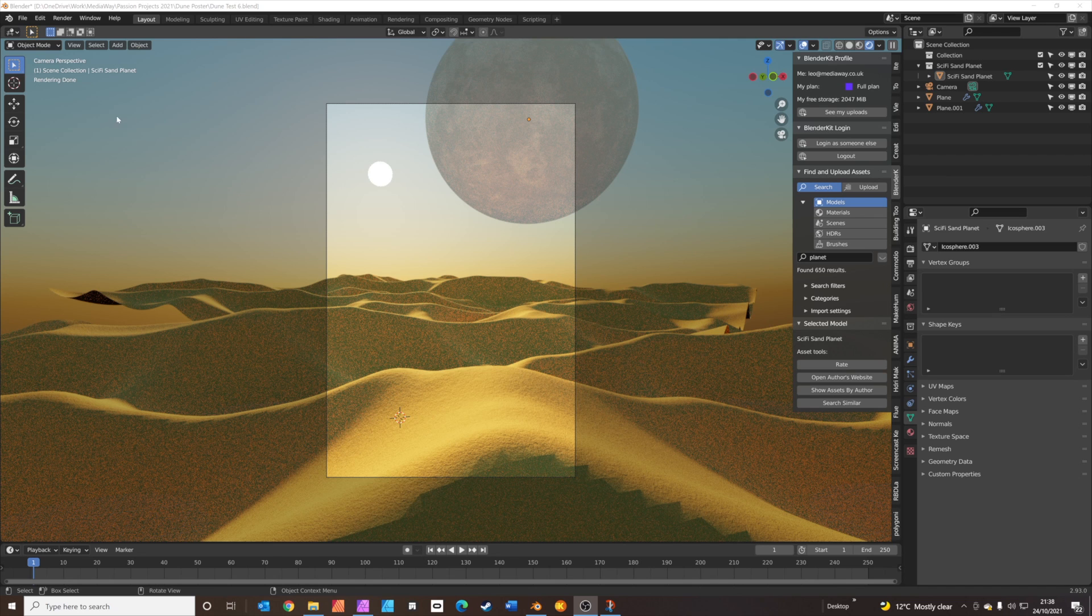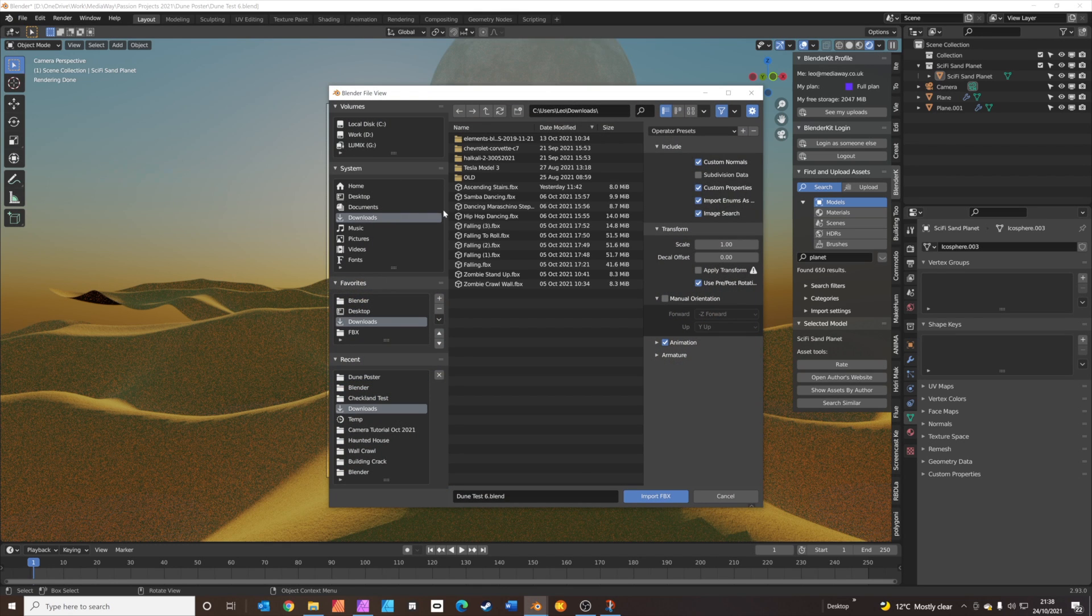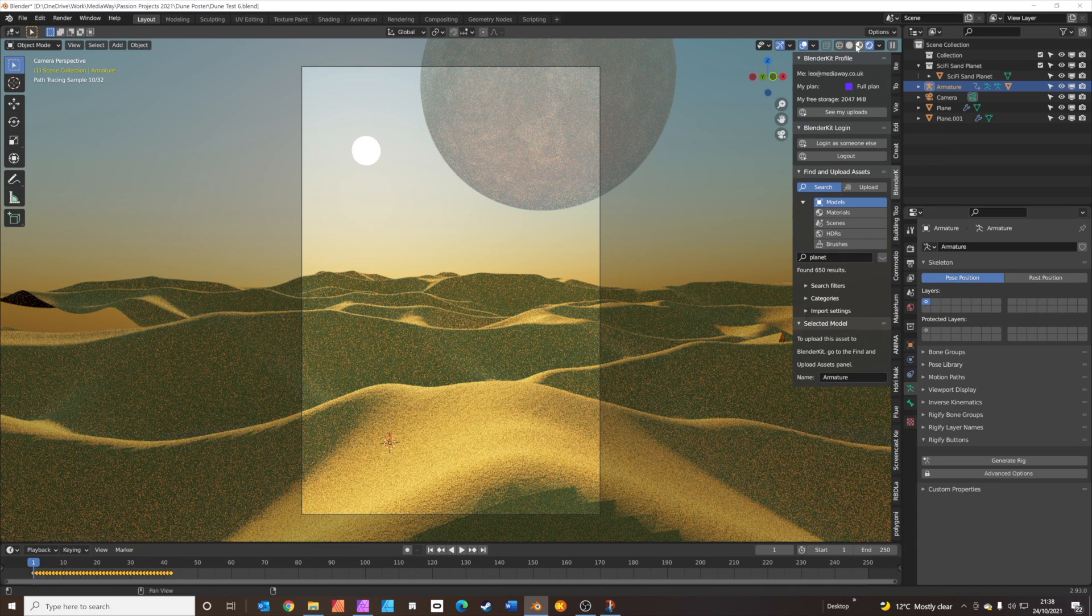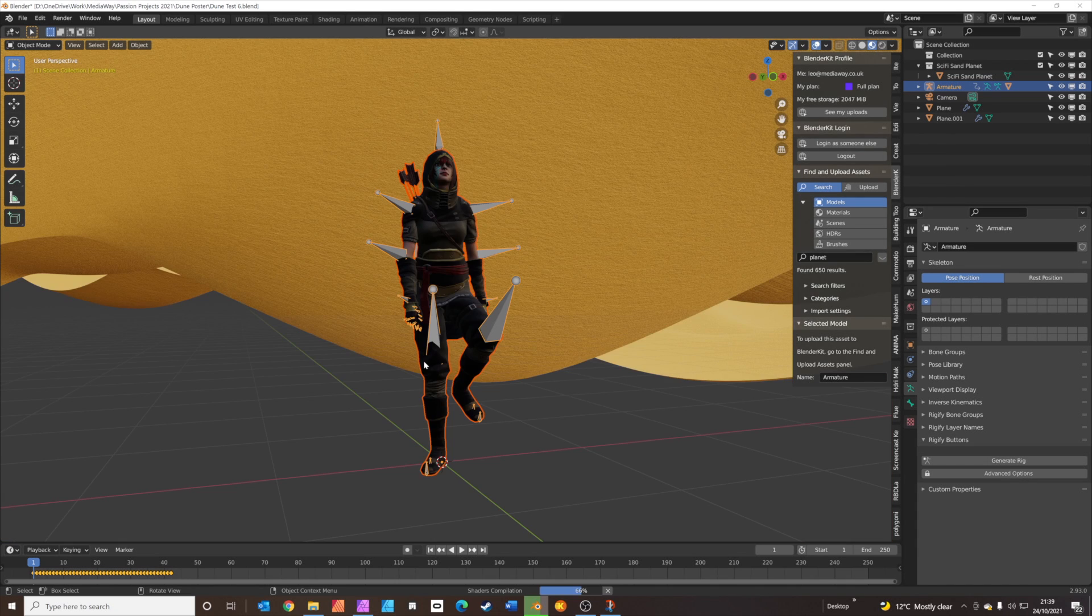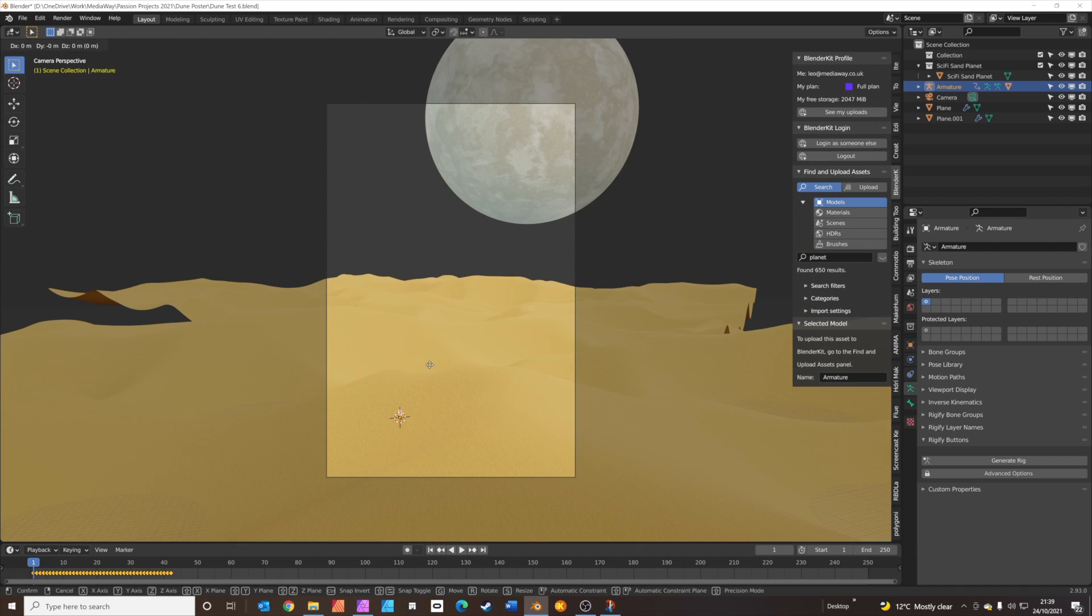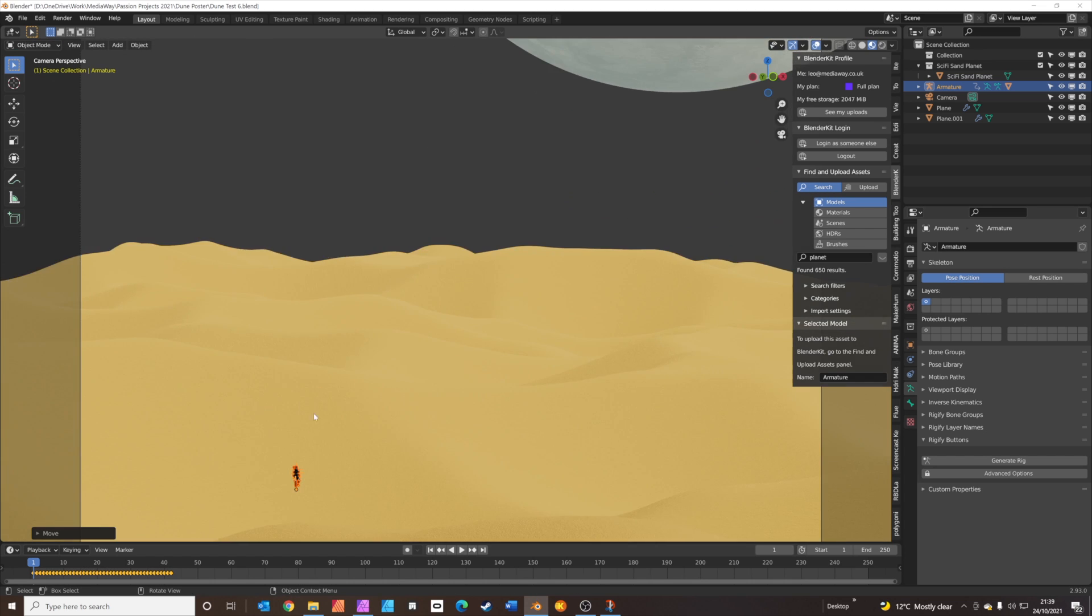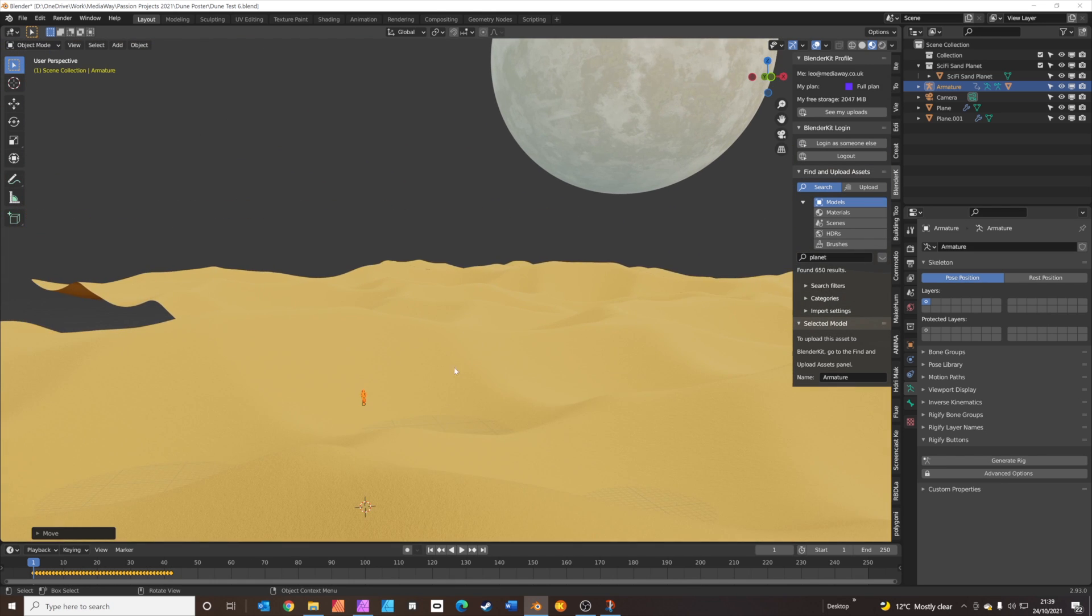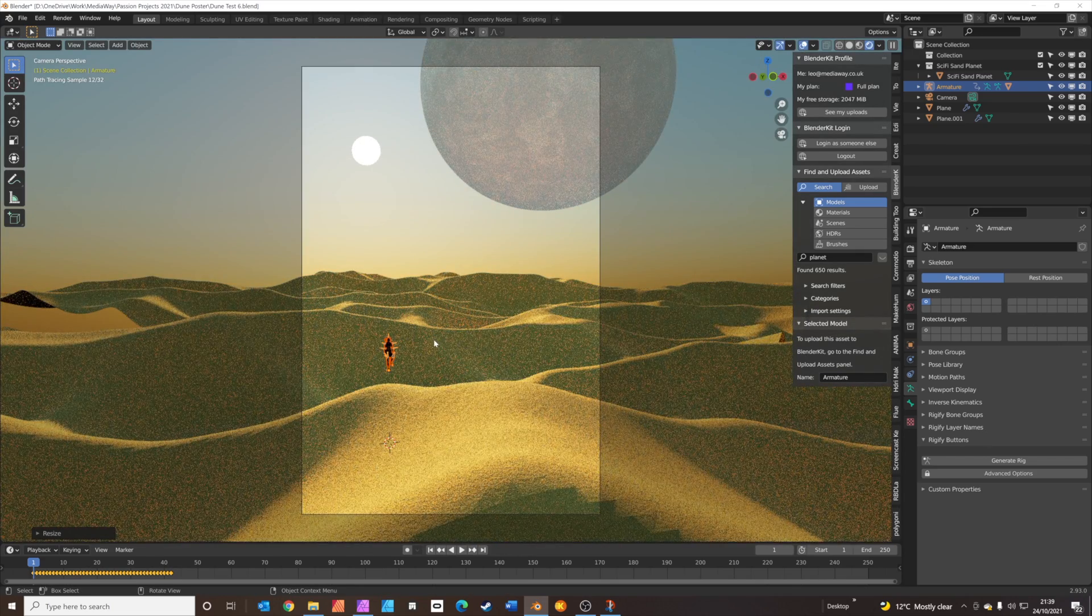Once you've downloaded your figure from Mixamo, go to File, Import FBX. Find where you've downloaded it to. And then click import FBX. If like me you can't see it anywhere, let's swap to a different mode. If you press the period key on your number pad, you'll see it. This one's hidden underneath the sand dunes. So we just press G to grab, Z to move on the Z axis. And there we are. We can see our little person now. It can be quite tricky to place this in the scene. We're just going to press S to scale and just make it a bit bigger. We'll switch back into rendered view again.